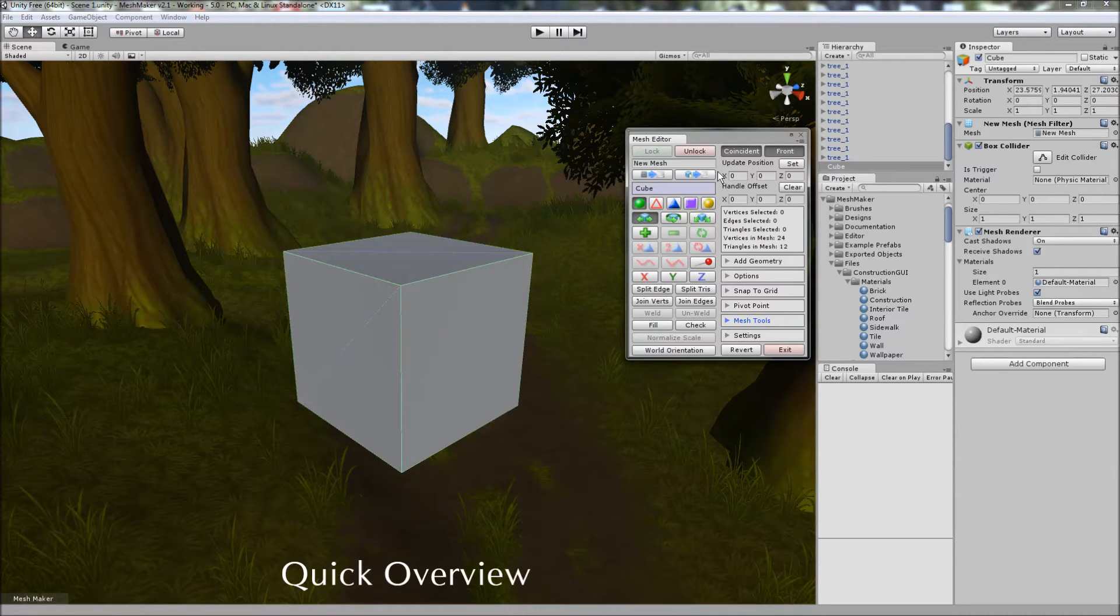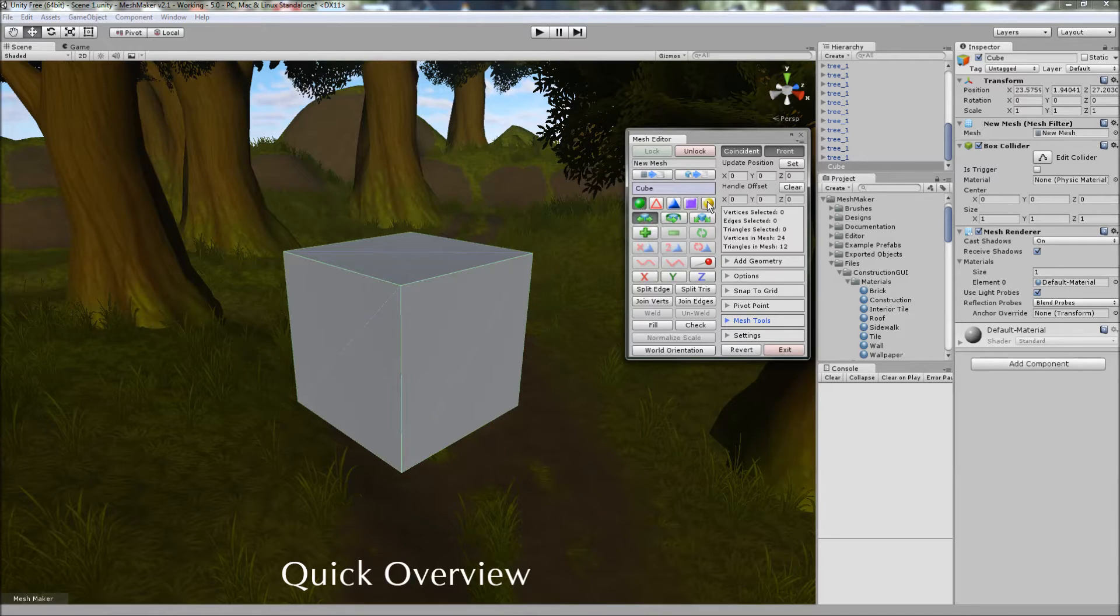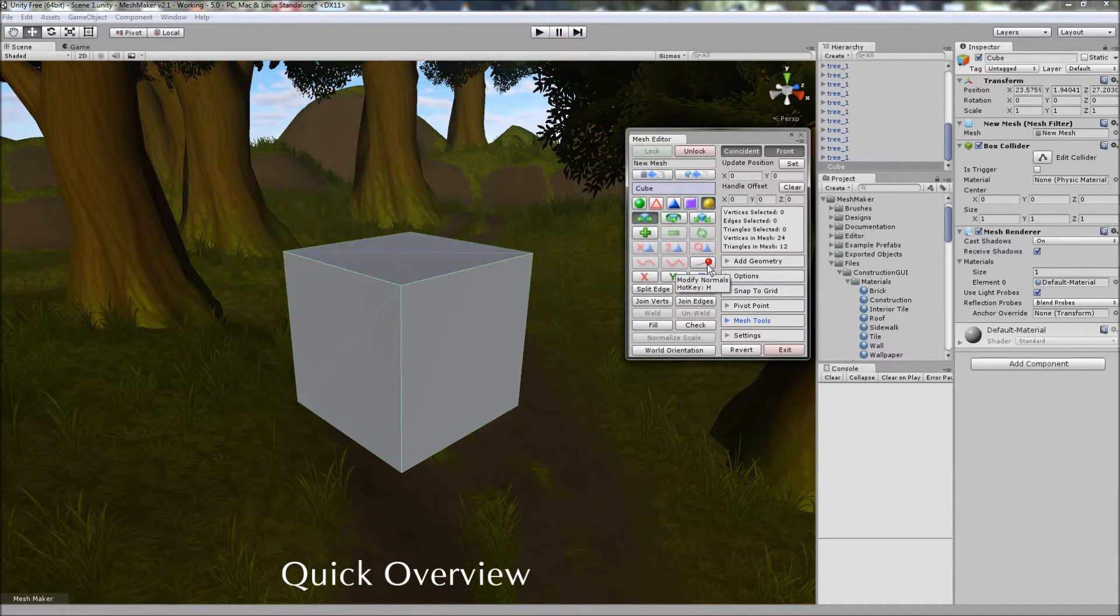And just quickly I'll go through the list of the new features. In addition to the other modes, we're now able to individually edit the UV coordinates of the mesh, as well as the normals of the mesh.